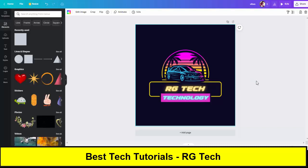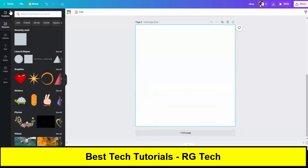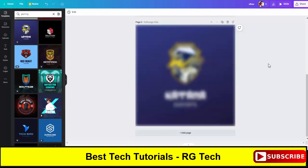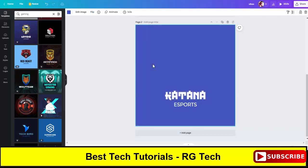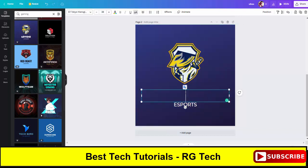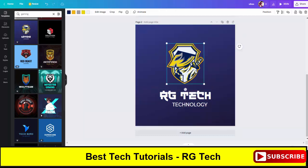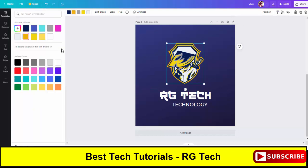To create a new logo, click on new page, go to templates, type 'logo', click on the logo template you want, and then you can simply edit it. You can also change the color from the color options available on screen.